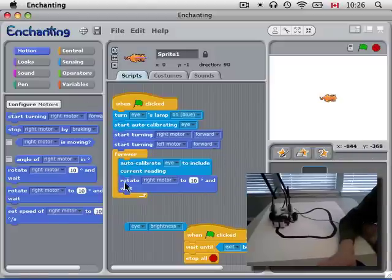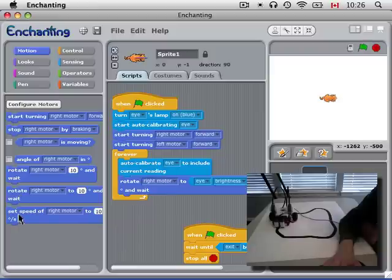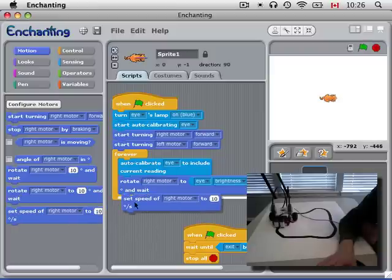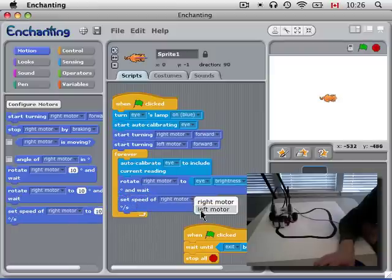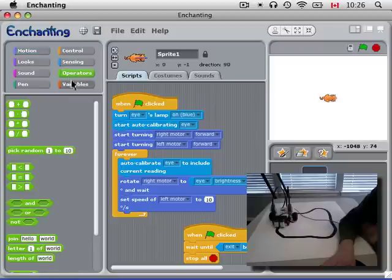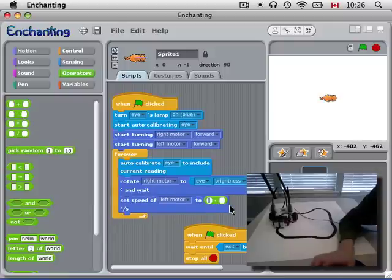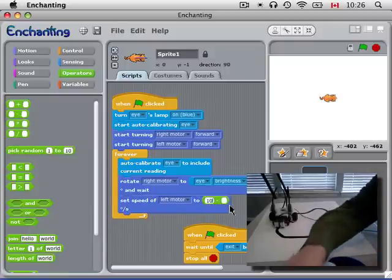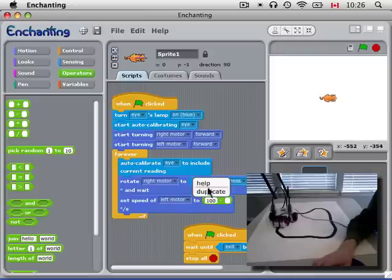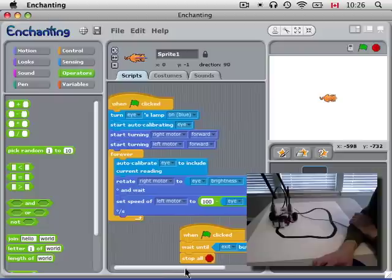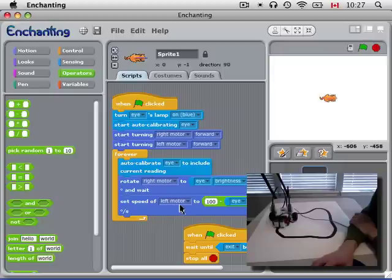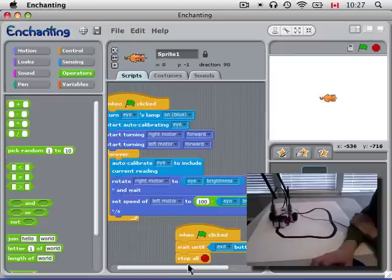So what I'm going to do is set the right motor speed to be proportional to the brightness that the eye, our light detector, is detecting. And I'm going to set the speed of the left motor to be proportional to the darkness. So what we're going to do, since this is a value between 0 and 100, if we subtract it from 100, now we get a value between 100 and 0. And so the right motor will go faster when it sees something bright, something white, and the left motor will go faster when it sees something dark, like the black.